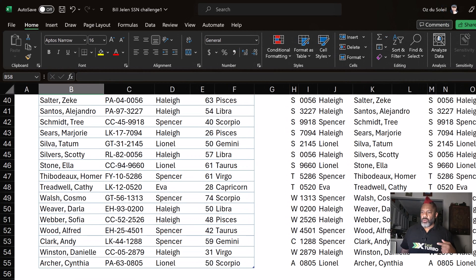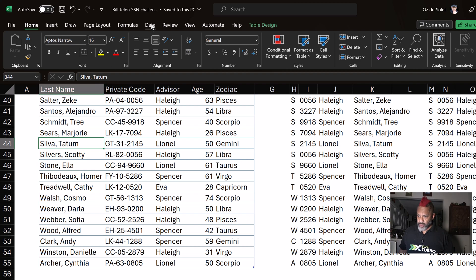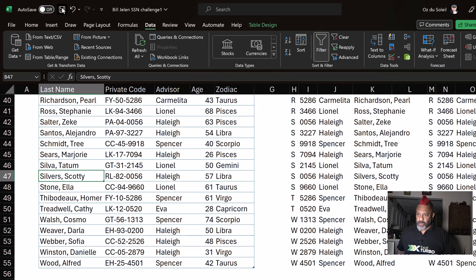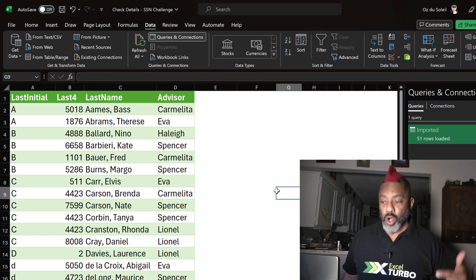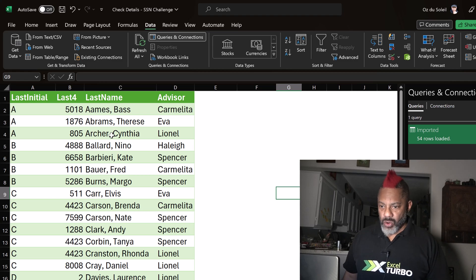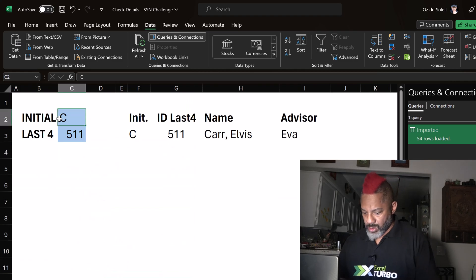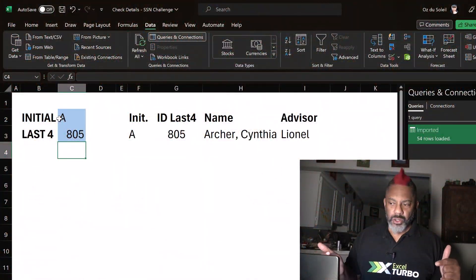I've added new data. Now what's important — in order for this to work, we have to save and close the book. But I'm going to sort before I do that: Data, sort by the last name, then save again and close — because I was getting errors when I tried to refresh with the workbook open. Let's go ahead and refresh. Now we've got our new people. There is Cynthia Archer, and if we put in A and 0805 — there we have it: Cynthia Archer, the advisor is Lionel.